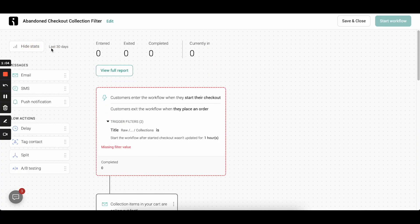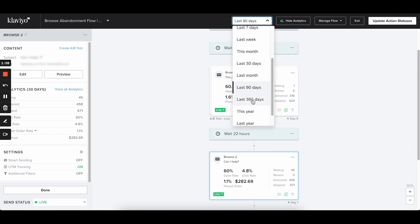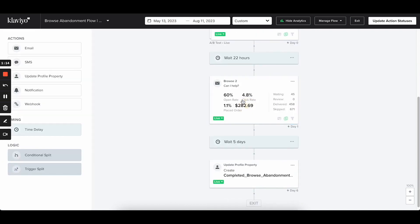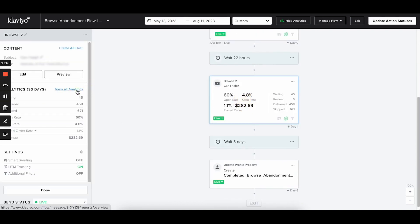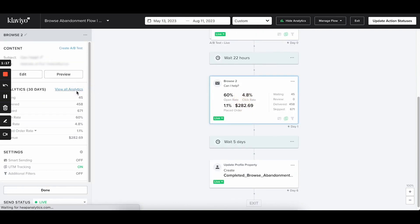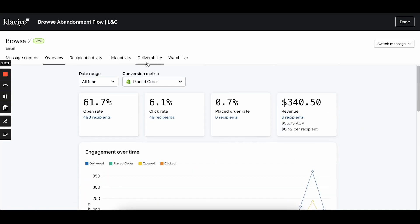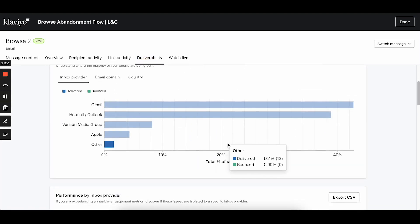Klaviyo shows me that number in addition to all other metrics. Another big limitation with flow stats in OmniSend is that I can only see them for the past 30 days. In Klaviyo, I can choose any time frame. And finally, in Klaviyo, I can click into any email or SMS message in the flow, then click 'view all analytics' and do a super deep dive into all stats directly from my flow without having to go to reports.